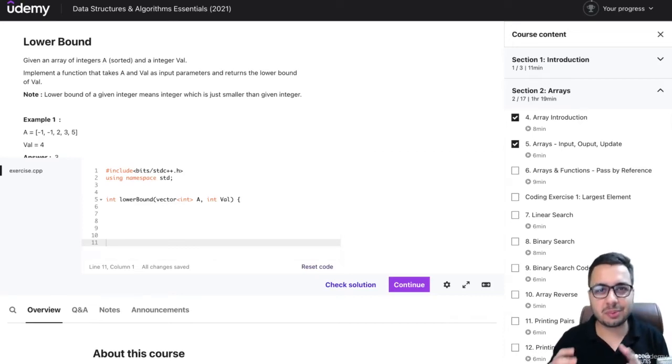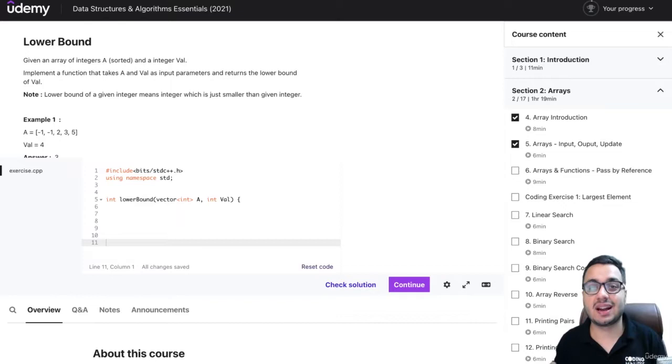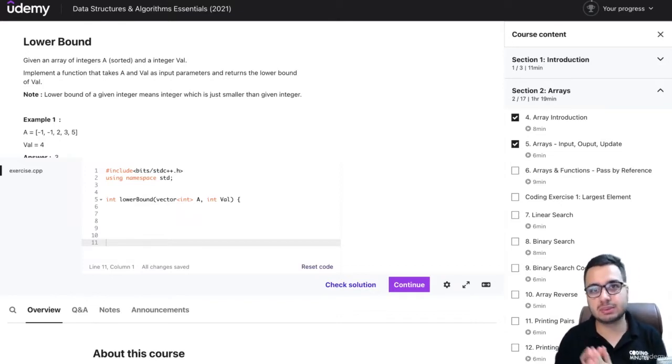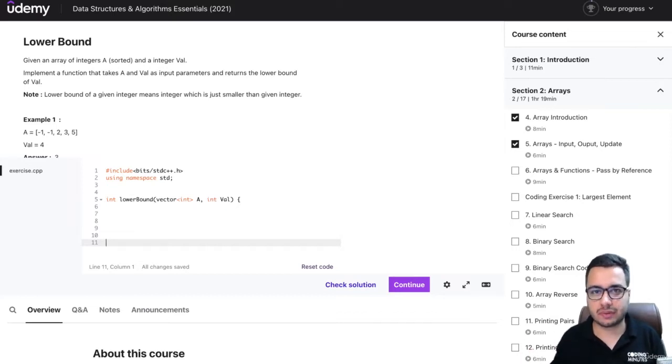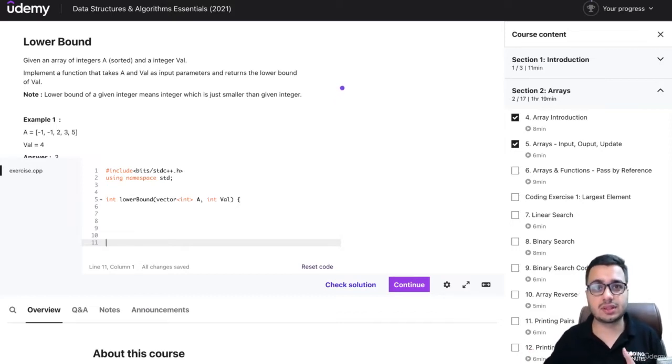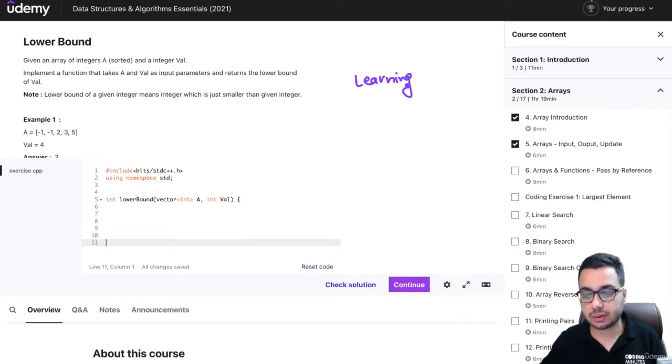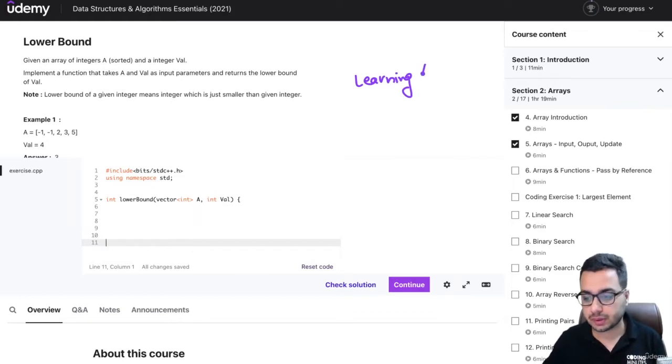Hi everyone, before you dive deep into the course, I want to take two minutes and talk about how you can get the maximum out of this course. This course is not just about video lectures; it's a complete learning experience in itself, so it's important you use all the tools and things available to you on the Udemy platform.